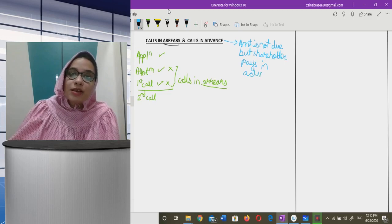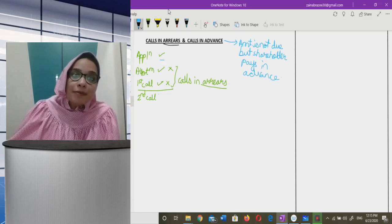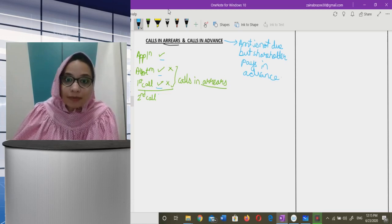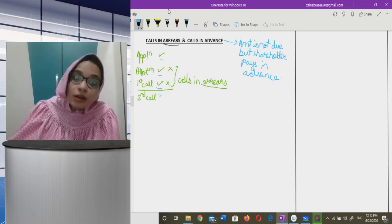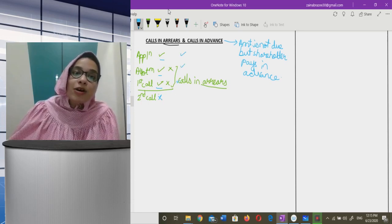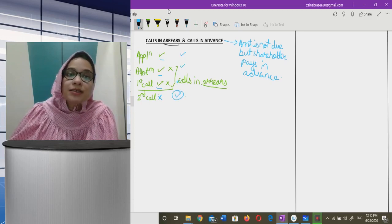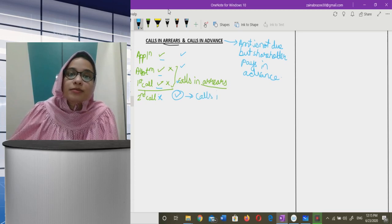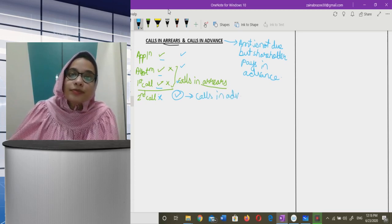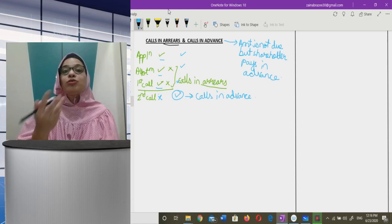In the same example — application, allotment, and first call were called up; second call is not yet called up. But suppose there is a shareholder who pays application, allotment, first call, and also pays second call. This second call amount which he has paid — this is calls in advance.